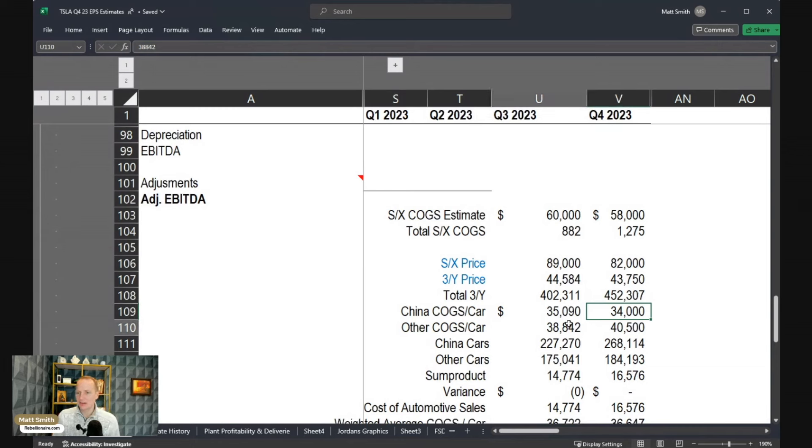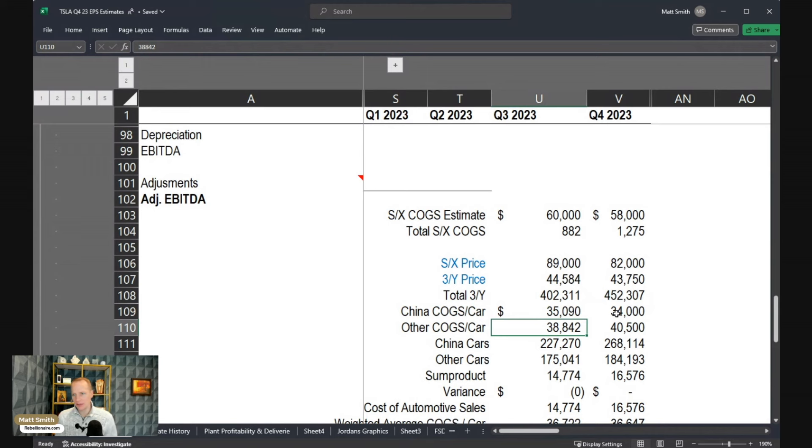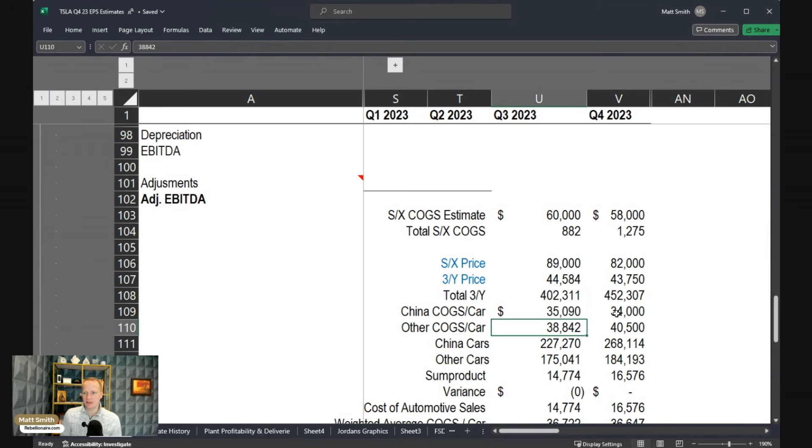So now I've got this other line here, which I'm calling other cost of goods sold per car. So this is obviously you've got Fremont, you've got Berlin, you've got Austin. Most of those are going to be Model 3 and Y.